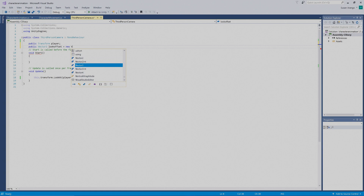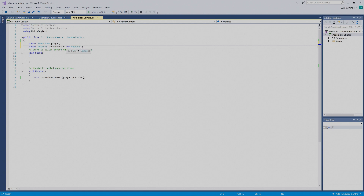Then capital V, `Vector3`, and we'll enter parentheses: `0, 1, 0`. Then close parentheses and end with a semicolon. So the full declaration is `public Vector3 lookOffset = new Vector3(0, 1, 0);`.